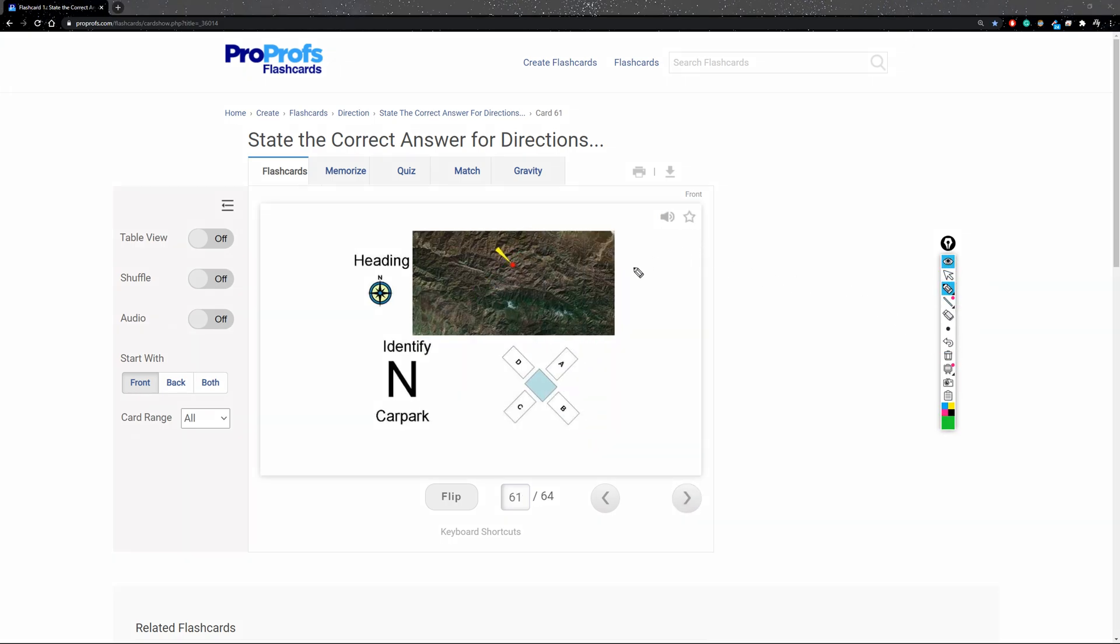Same thing. So you're given a direction of North, sorry, Southeast. The arrow is pointing Southeast. So you're gonna put Southeast here.